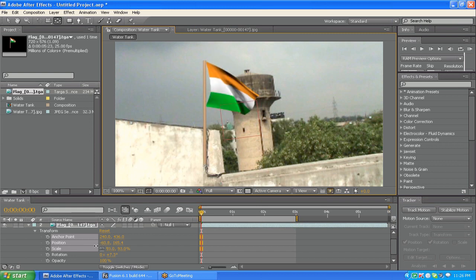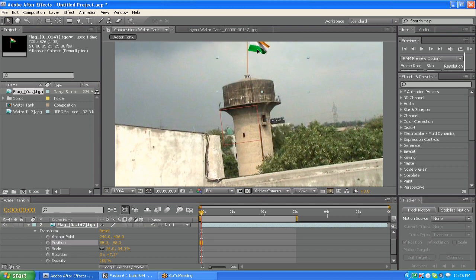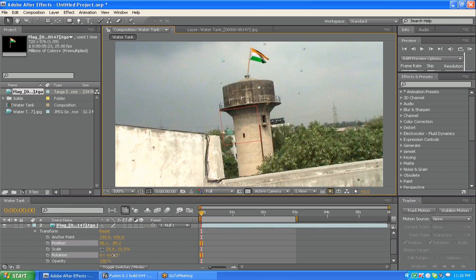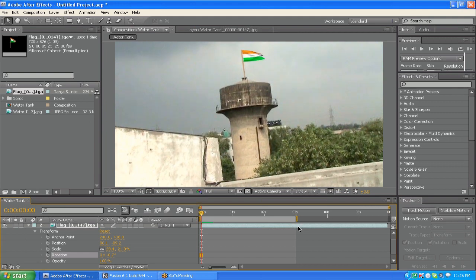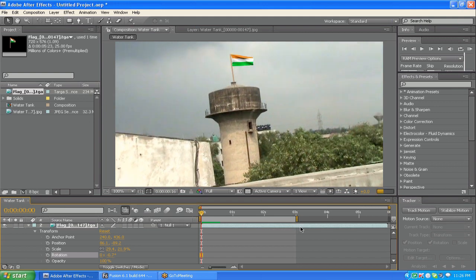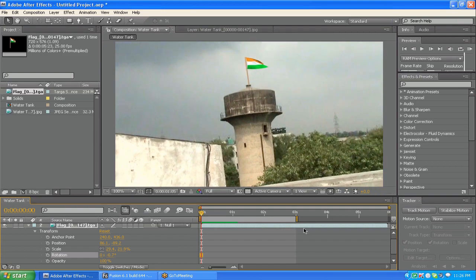Now if you scale it and put it on the top of the water tank, then if you play the scene you'll find the flag is completely going with the footage — there's no problem.